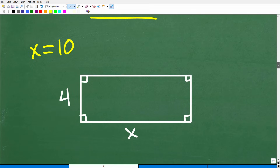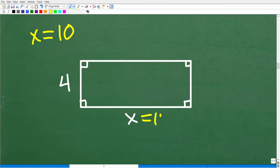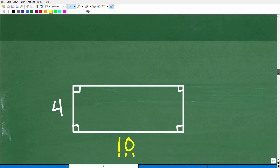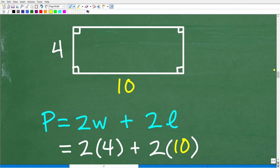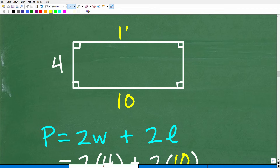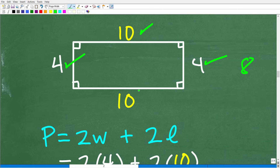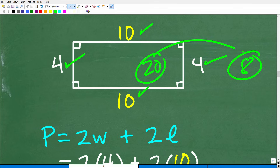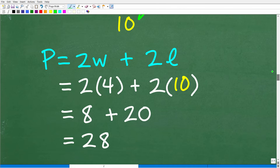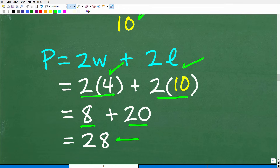So we know x equals 10. Now all we have to do is calculate the perimeter. This side is 10, this side is 10, this side is 4, and this side is 4 — because we understand the properties of a rectangle. So: 4 plus 4 is 8, and 10 plus 10 is 20, and 20 plus 8 is 28. Using the formula: 2 times the width is 2 times 4 equals 8, and 2 times the length is 2 times 10 equals 20. The perimeter is 28 units.